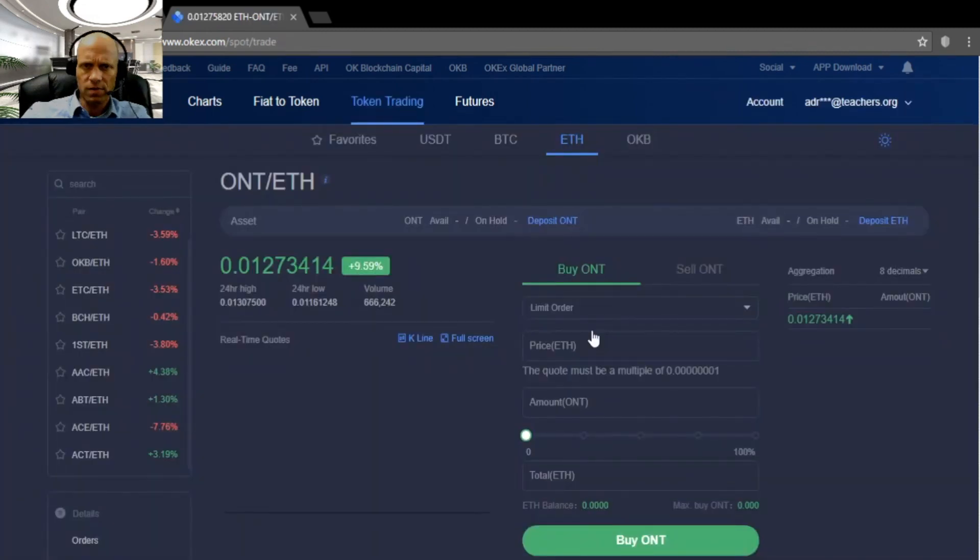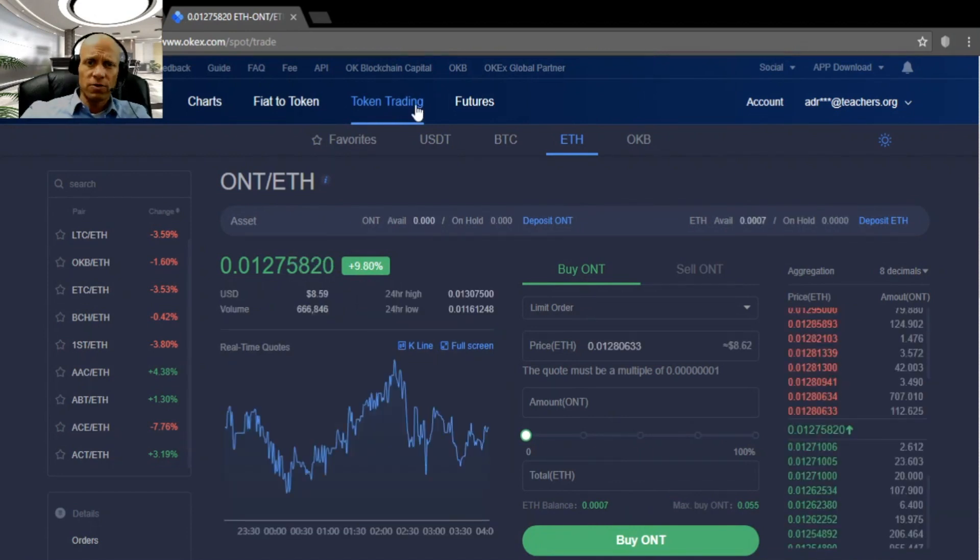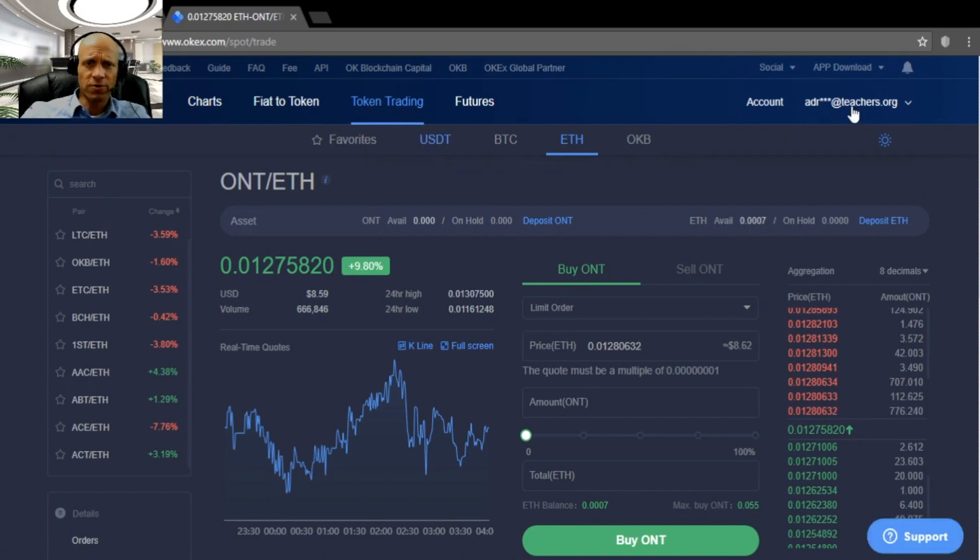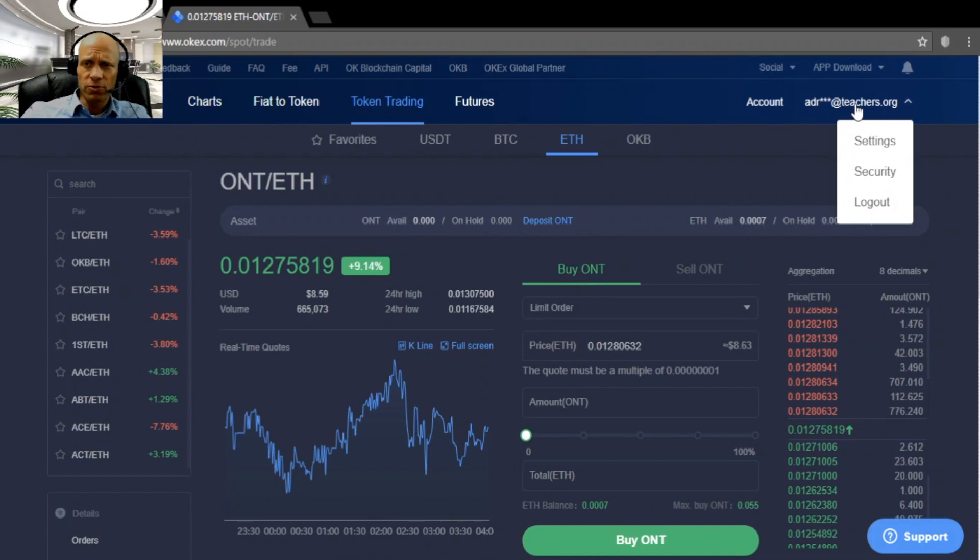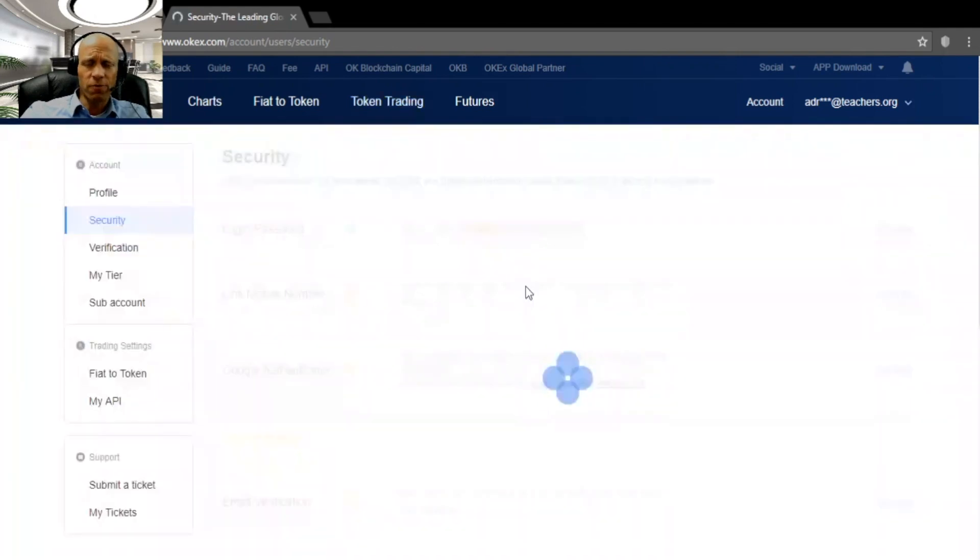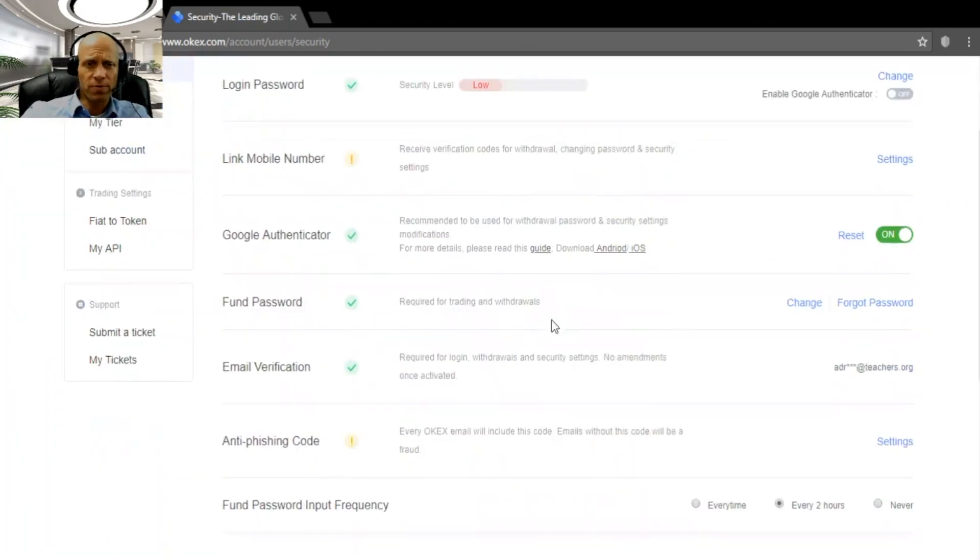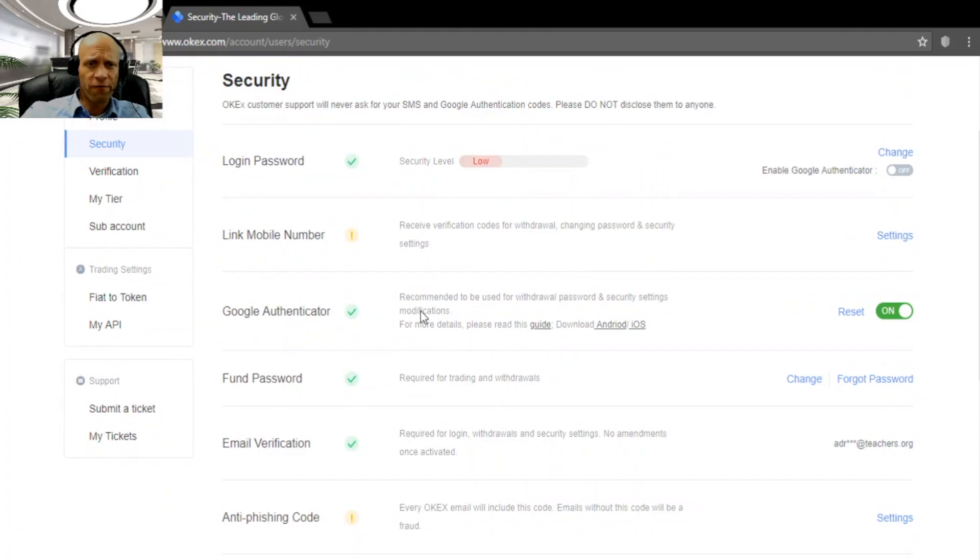After you log in, you get into this screen, which is the token trading platform, which is what you need for crypto-to-crypto trading. First of all, we need to set some security settings, which is of course important for your account security, but also necessary to be able to withdraw funds later on.